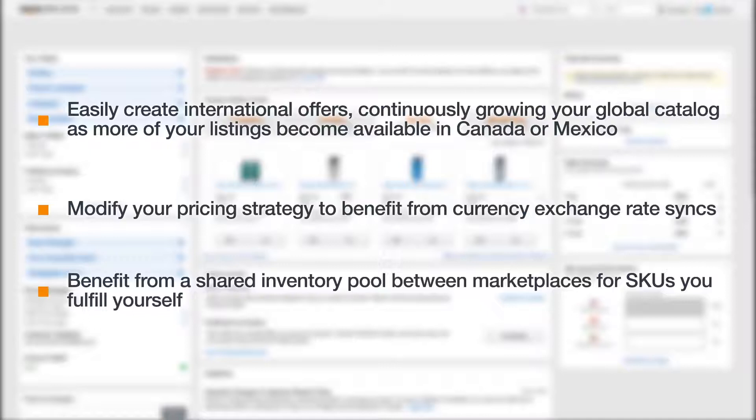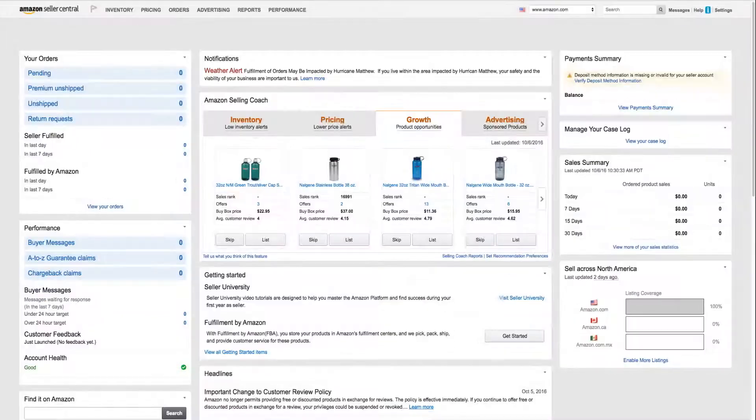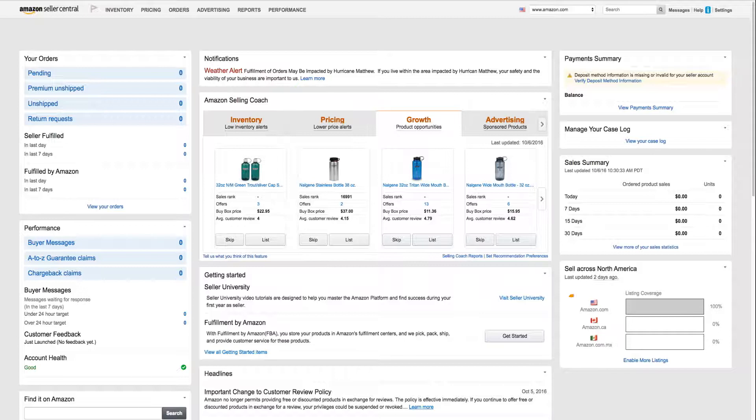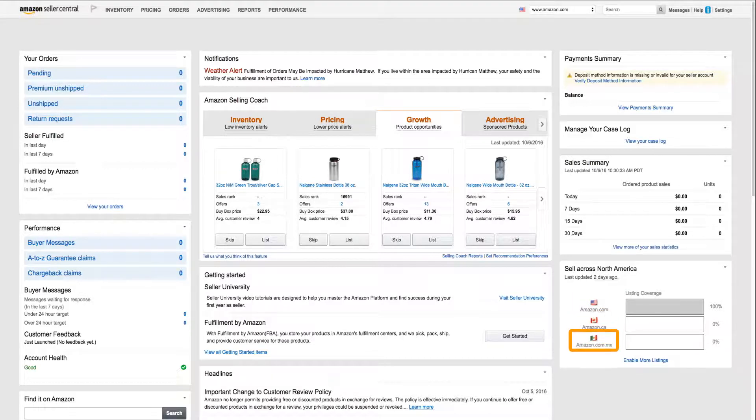We do not currently support connecting fulfillment by Amazon inventory across marketplaces. You can, however, list FBA inventories separately in Amazon.com, Amazon.ca, and Amazon.com.mx selling accounts.